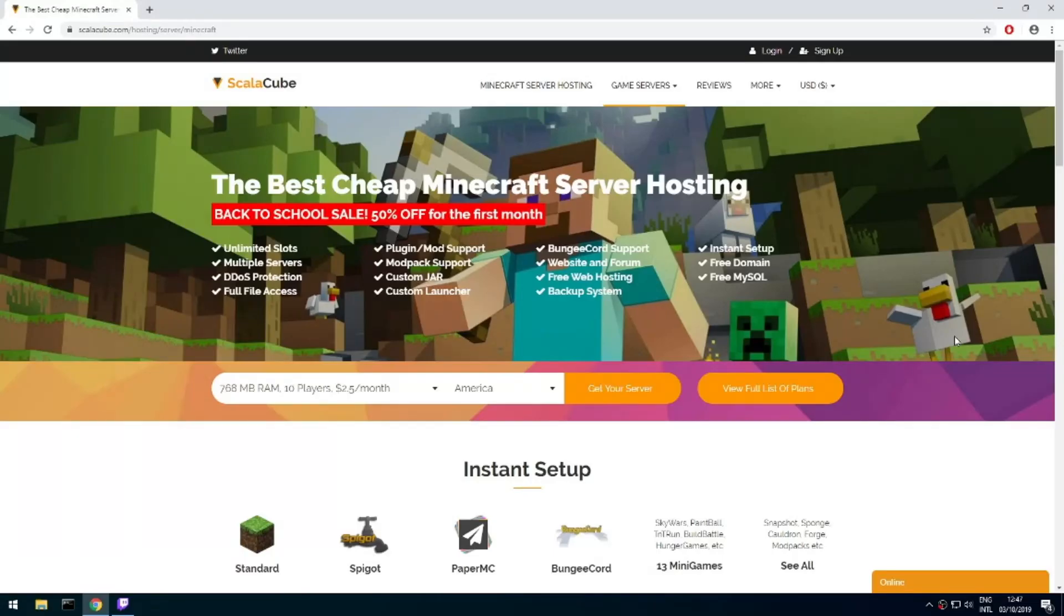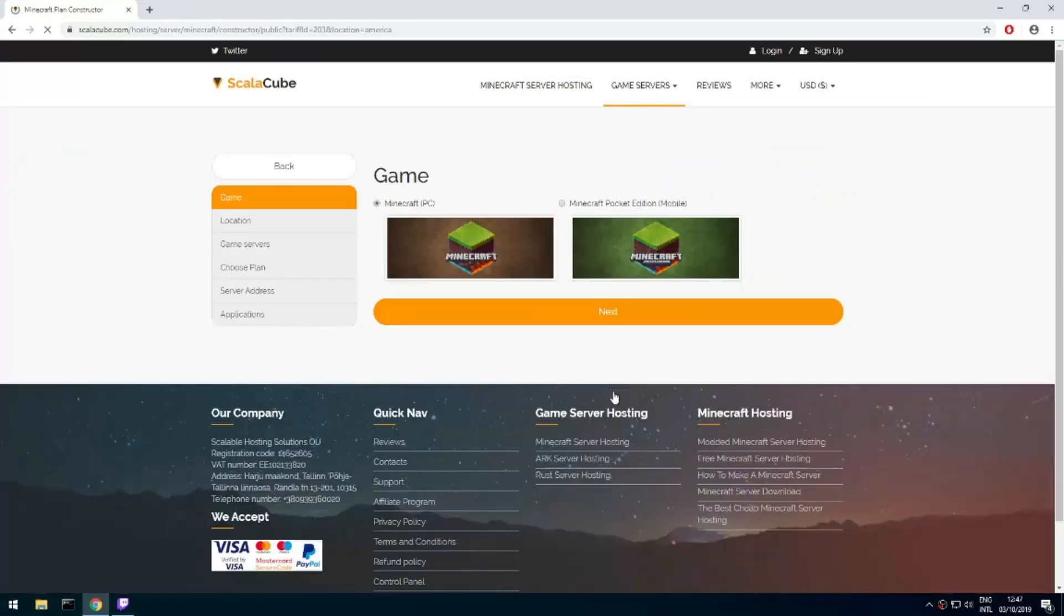Hello! Today I will show you how to make your own Minecraft server on ScalaCube.com. Go to the ScalaCube.com main page and click Get your server.